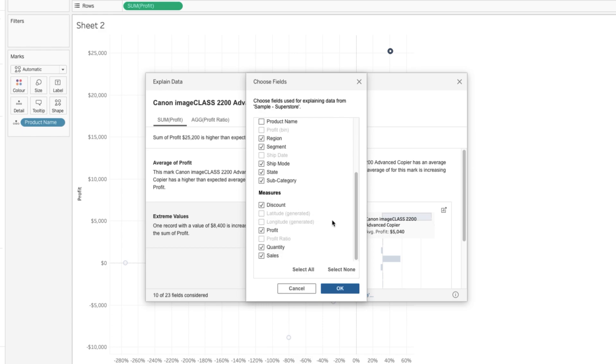For example, here it's not included latitude and longitude. It's not included profit ratio because that's already on the chart, and so it can't be used in this particular analysis because that's the thing we're analyzing.